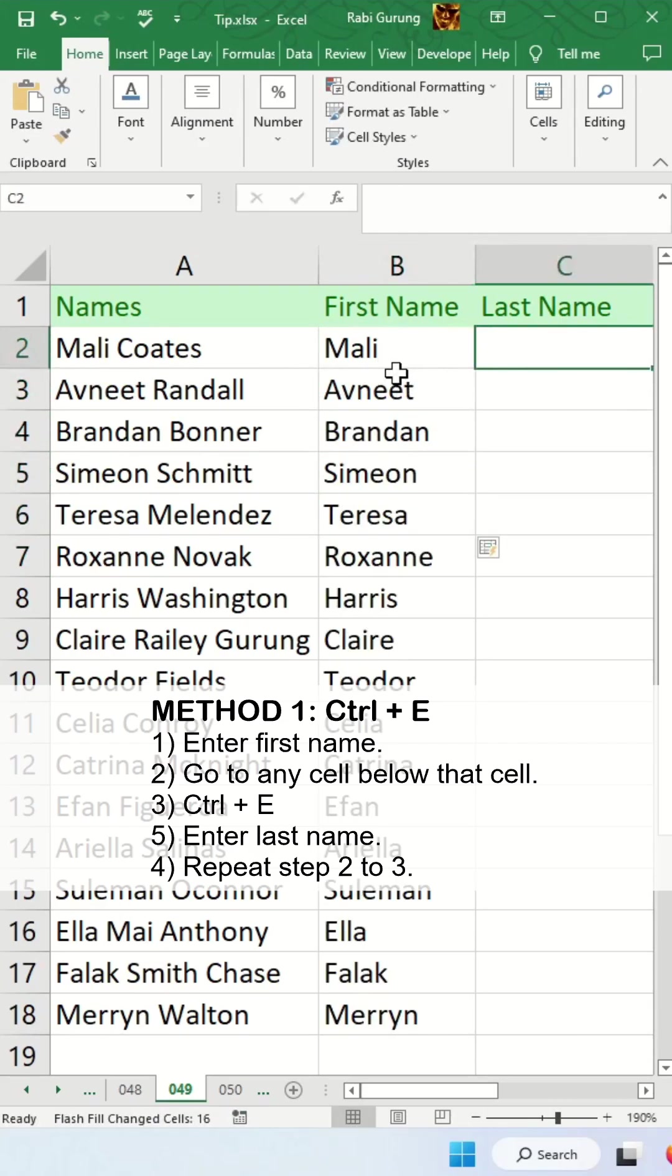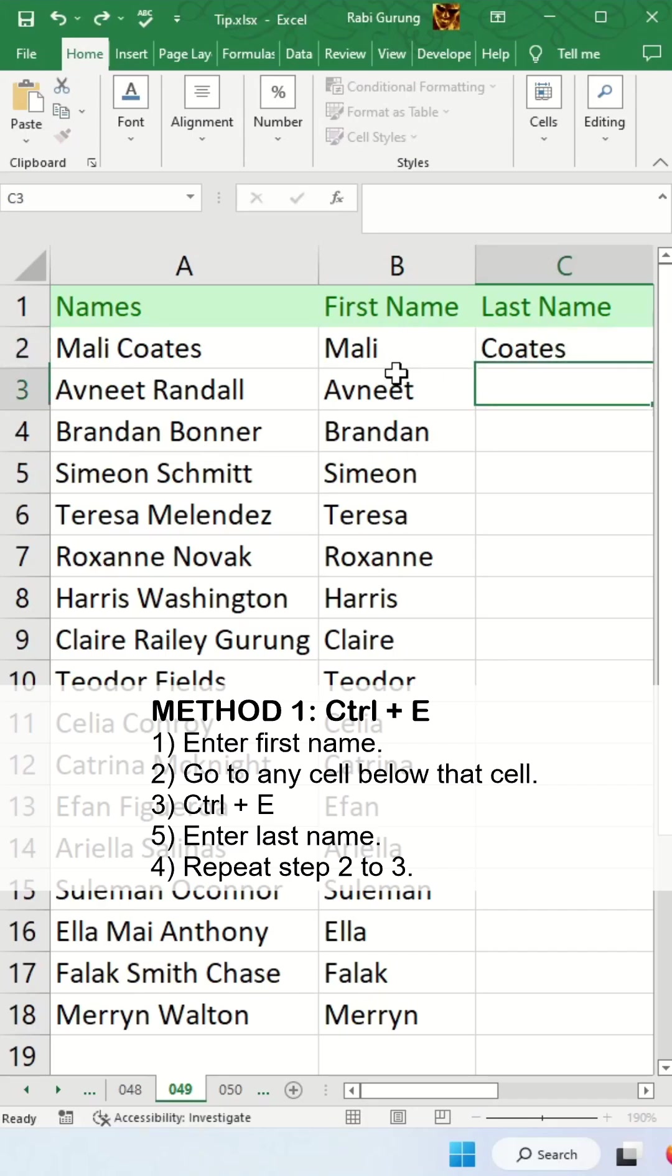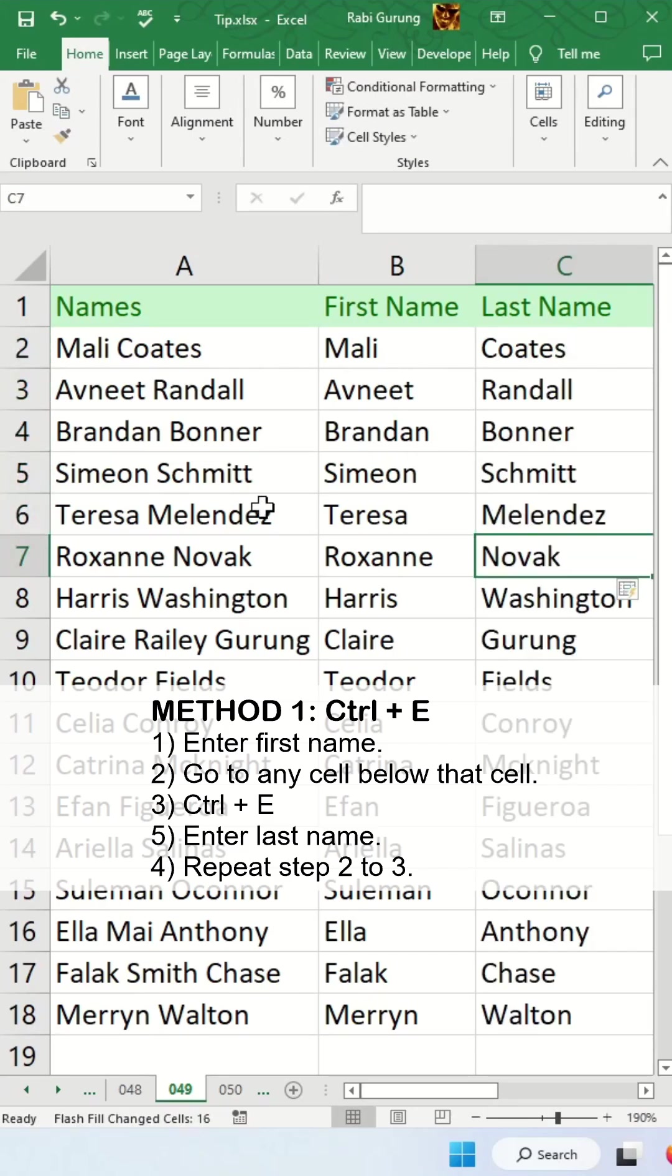For the last name, it's the same technique. Type the last name manually and go to any cell below it and press CTRL-E.